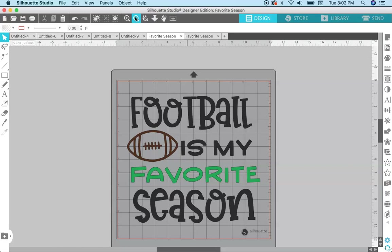I'm not sure about Cricut Design Space, I don't have that program, I don't work with that software, so I don't really know if Cricut Design Space works the same way. I'm pretty sure you can use DXF files in Cricut Design Space, but Silhouette Studio basic edition, you need the DXF file and not the SVG file in order to cut things out.